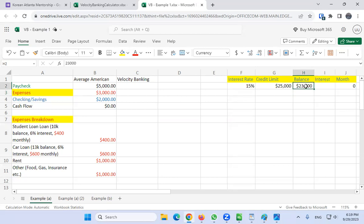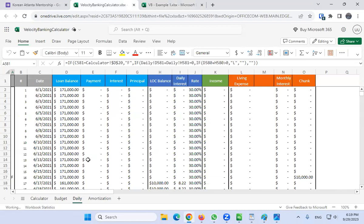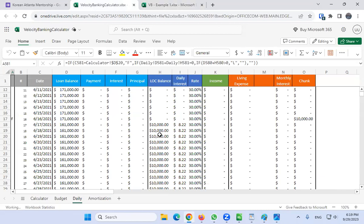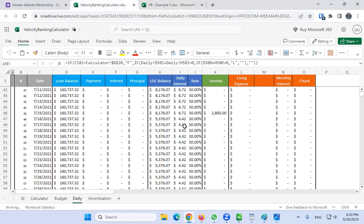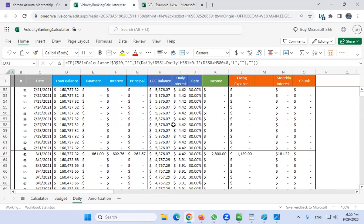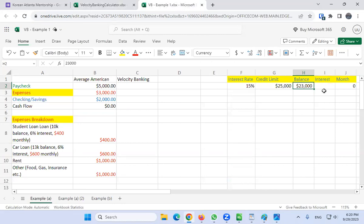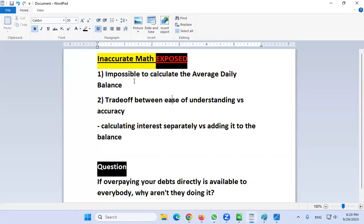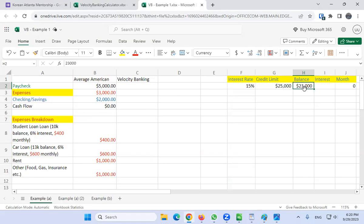If you wanted a much more accurate calculator, you could use something like this — showing line of credit balance, daily interest accruing at 30%, and what you're chunking from the line of credit. But honestly, I find it a little overwhelming myself. The concept itself is not as easy to understand. It's also impossible to calculate the average daily balance precisely because when I put my paycheck in, I can't know exactly when expenses will occur.